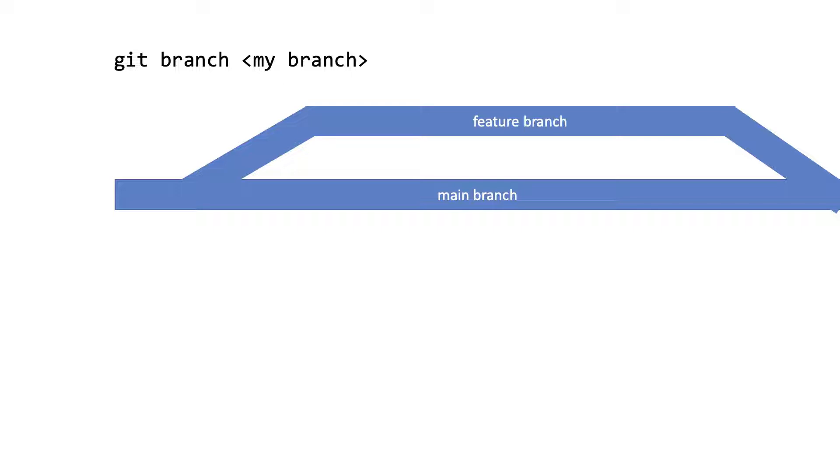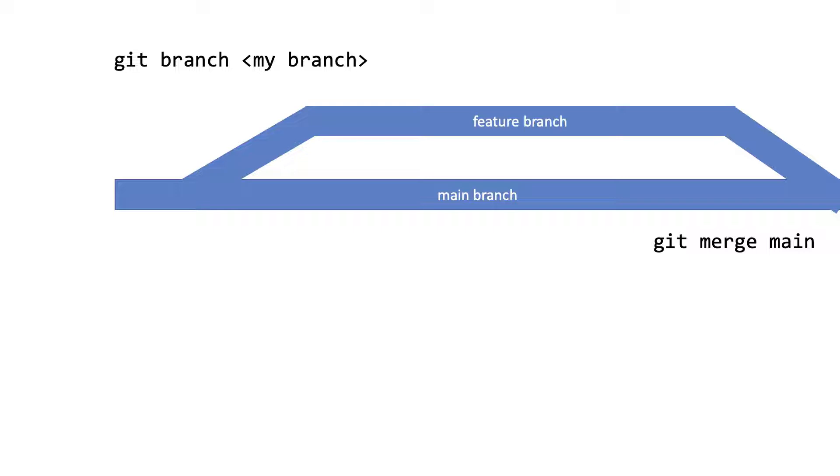Once you're done doing all that and you're ready to bring all those changes back into the main branch, what you can do is then position yourself in the feature branch and do Git merge main. And this is how you signal that you're ready to take all the changes that's in main and bring that into your feature branch. Why you do it that way is to make sure that before you merge the two branches you first merge from main into your feature branch because your colleagues might have added stuff to your main branch that you need to be aware of. This is to reduce the risk of getting a conflict.